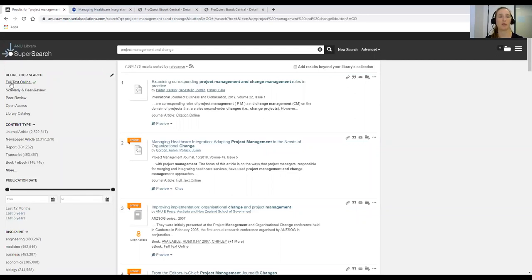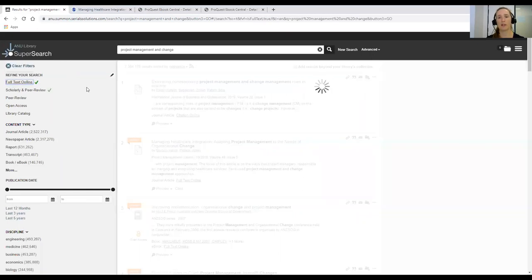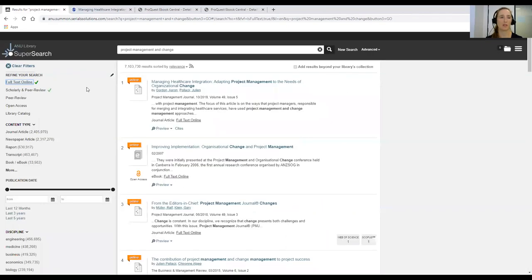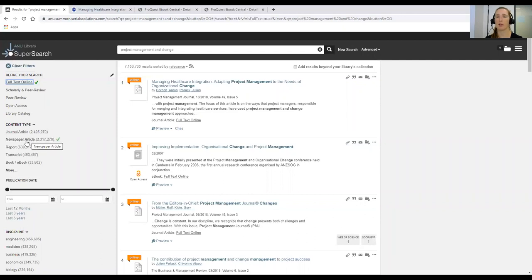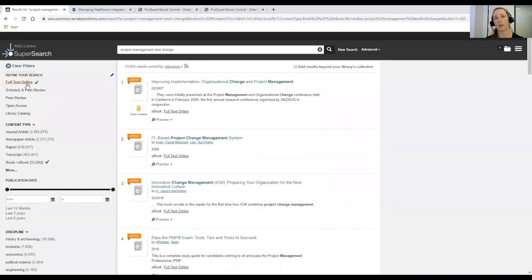While you're off campus, you might want to use the Full Text Online option so that everything in the list is available online. You might also like to narrow down to scholarly and peer-reviewed materials. If your lecturer has said to use peer-reviewed sources, you can use this peer-reviewed limiter — that means everything returned has been reviewed by experts in the field who have read it and decided it's good enough to be published. You can also narrow down by content type. If you click Book with Full Text Online selected, it will only find e-books. That's a good way of finding e-books if that's what you'd like.